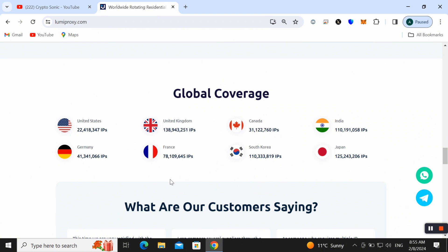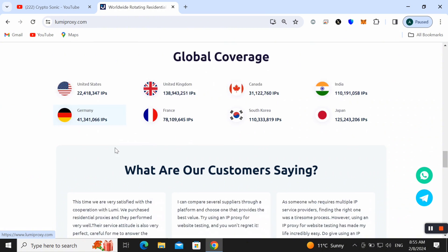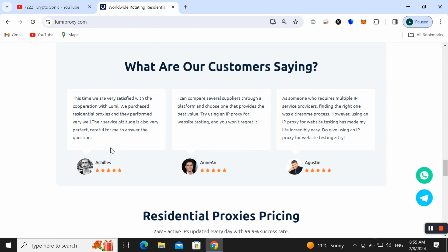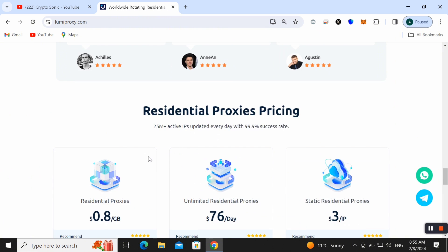You can also check out their users' details as well. Here you can check out the customer reviews, five-star ratings, and everyone appreciates this proxy as well.